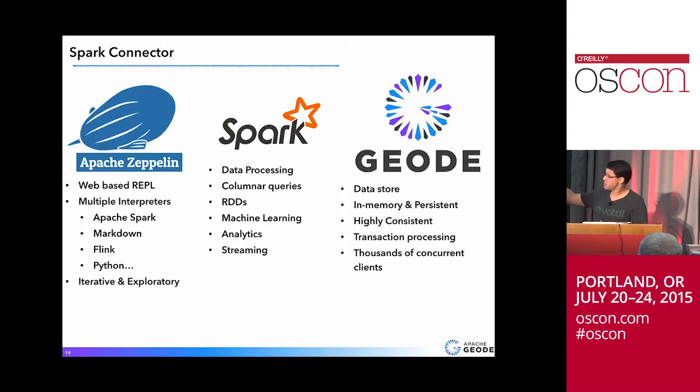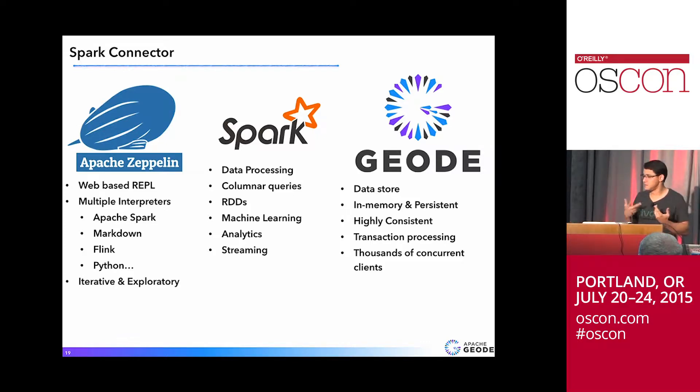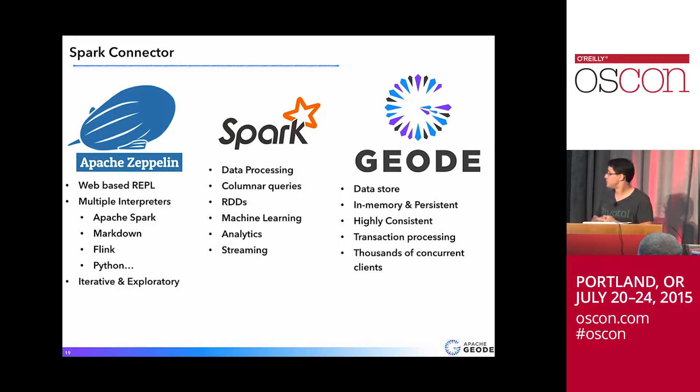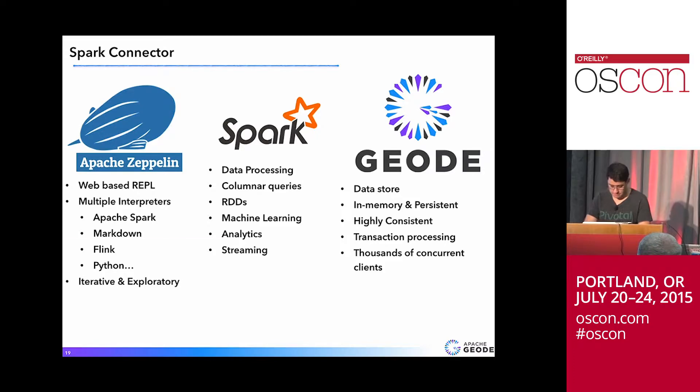It has a bunch of interpreters, for example, Spark. But you can also do, like, Markdown if you want, Flink, Python, and other stuff. Yeah, I know. So Spark, Geode, demo, right?